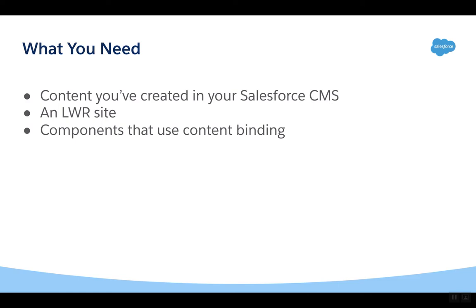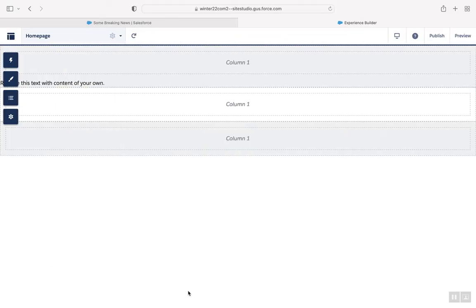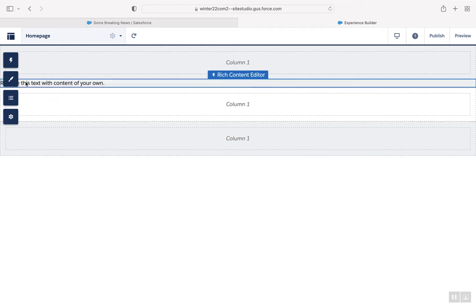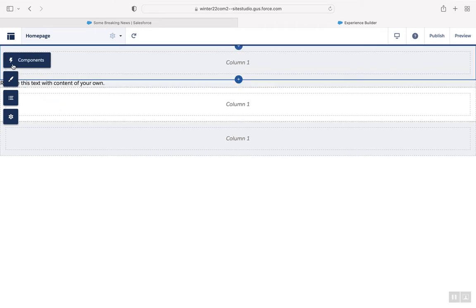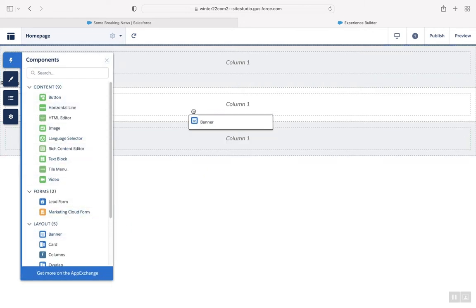Let's see how it works. In your LWR site, drag a component that uses data binding, such as the banner or tile component, onto the canvas.